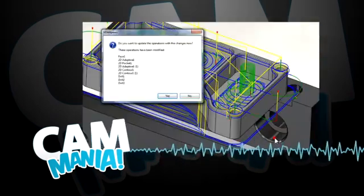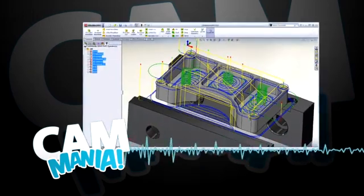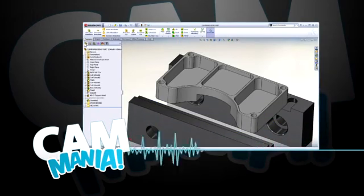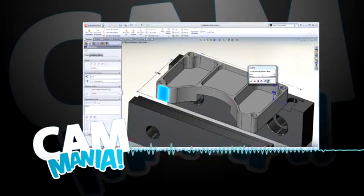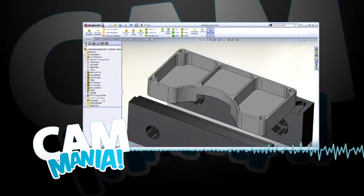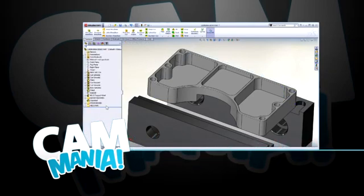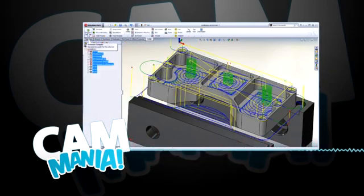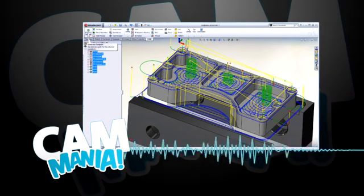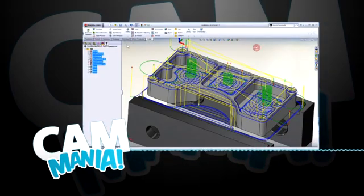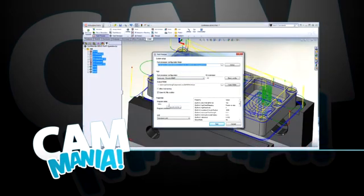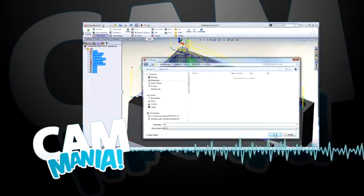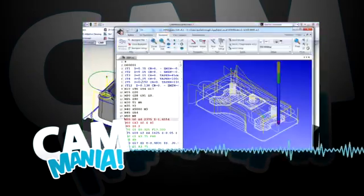Each phase will be timed, and the shortest time wins. It's that simple. Just download HSM Express and the Cam Mania demo files and start practicing. Cam Mania with HSM Express will be in booth 313 in the Partner Pavilion at this year's SOLIDWORKS World. Now have fun practicing, and we'll see you in San Diego.